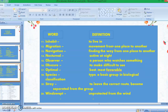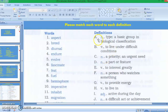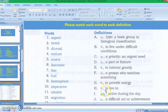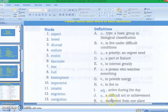Letter A: noun — type, a basic group in biological classification. Letter B: to live under difficult conditions. Letter C: a priority, an urgent need. Letter D: a part or feature. Letter E: to interest greatly. Letter F: a person who watches something. Letter G: to provide energy.